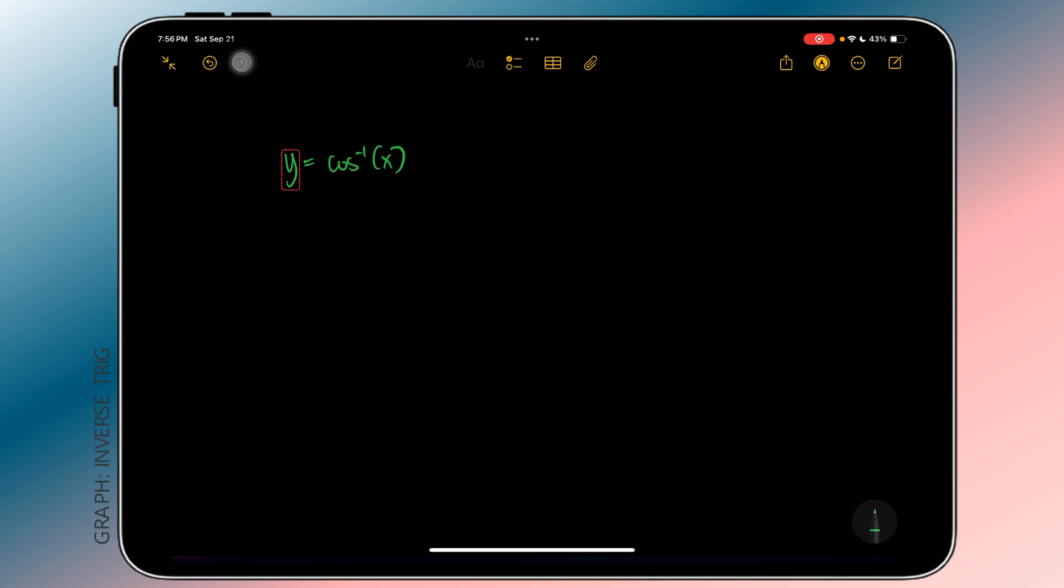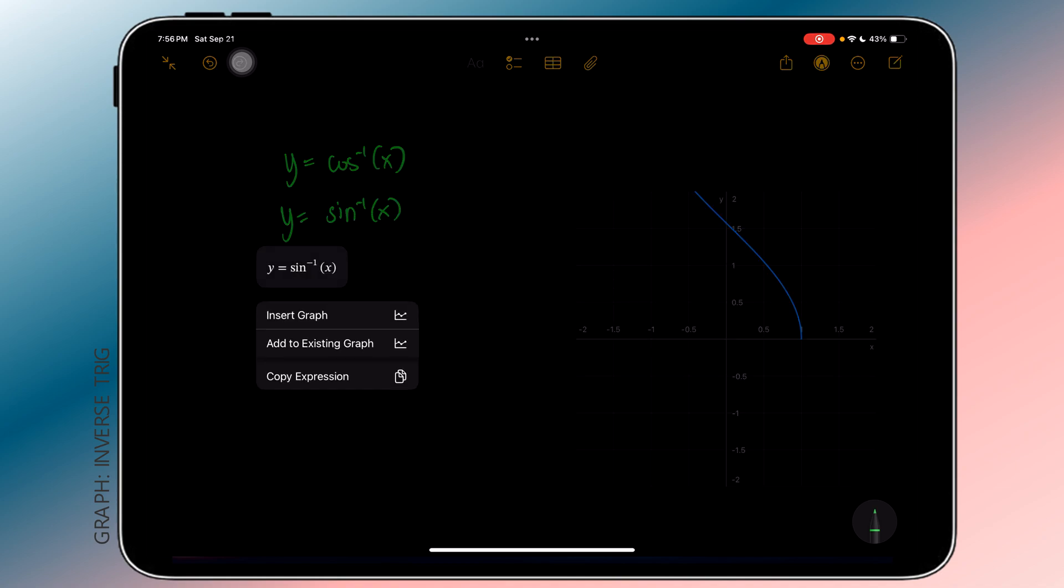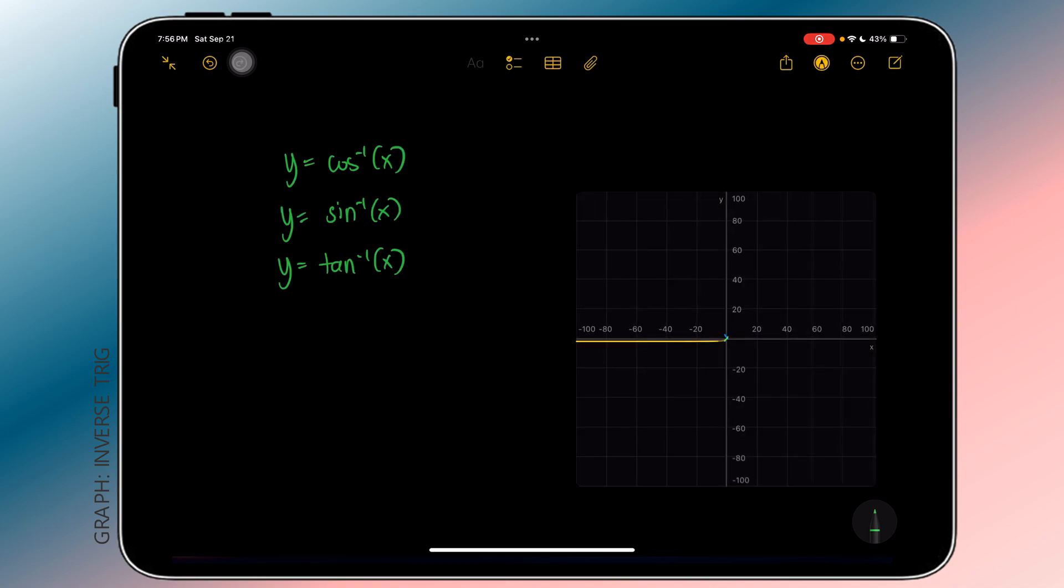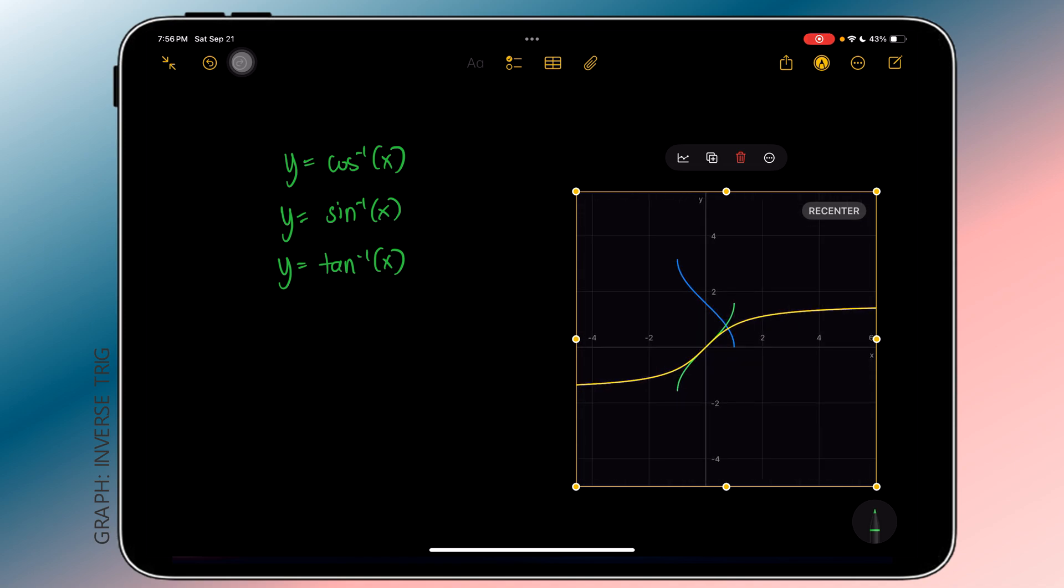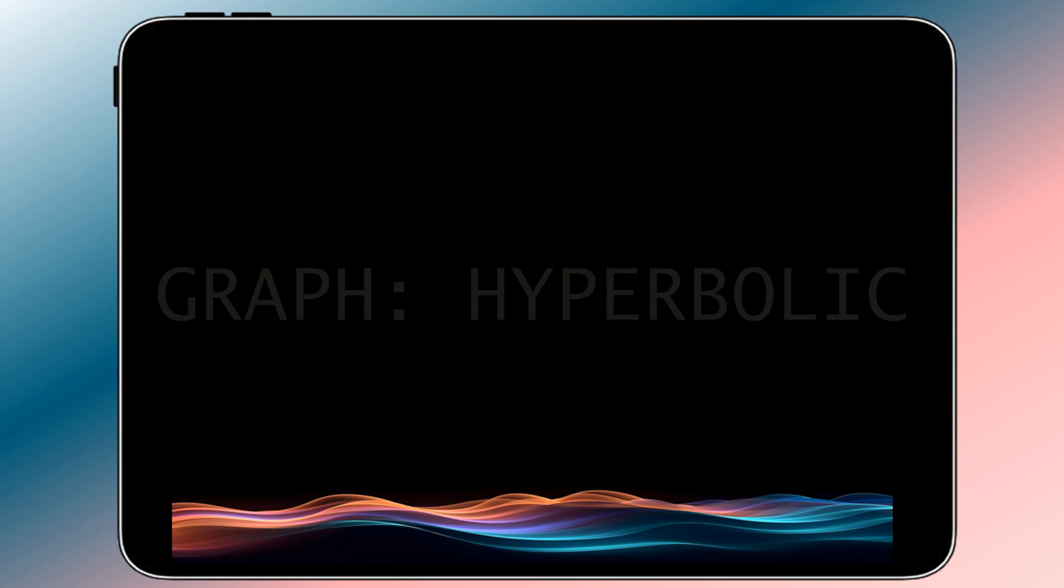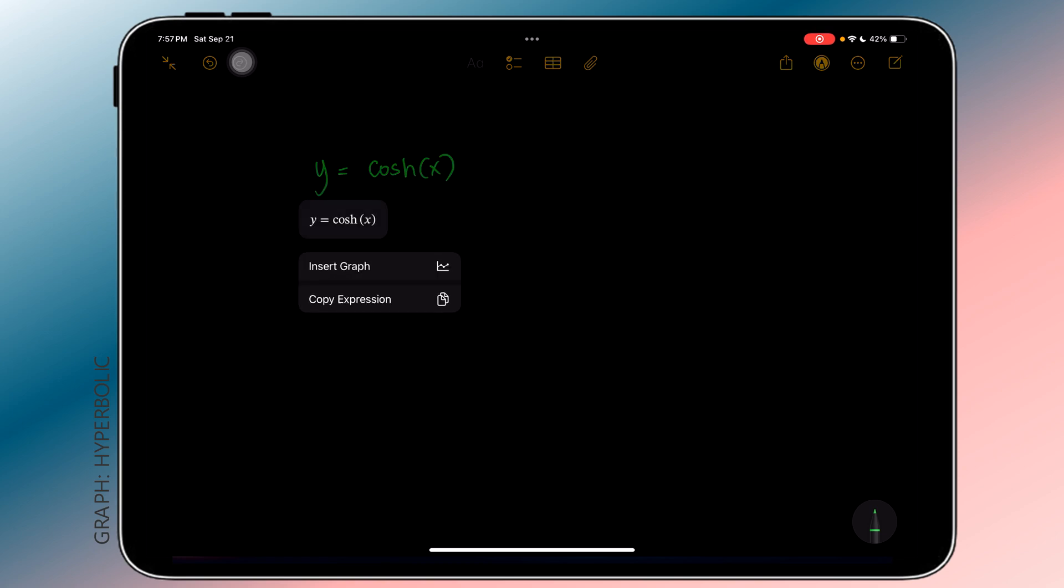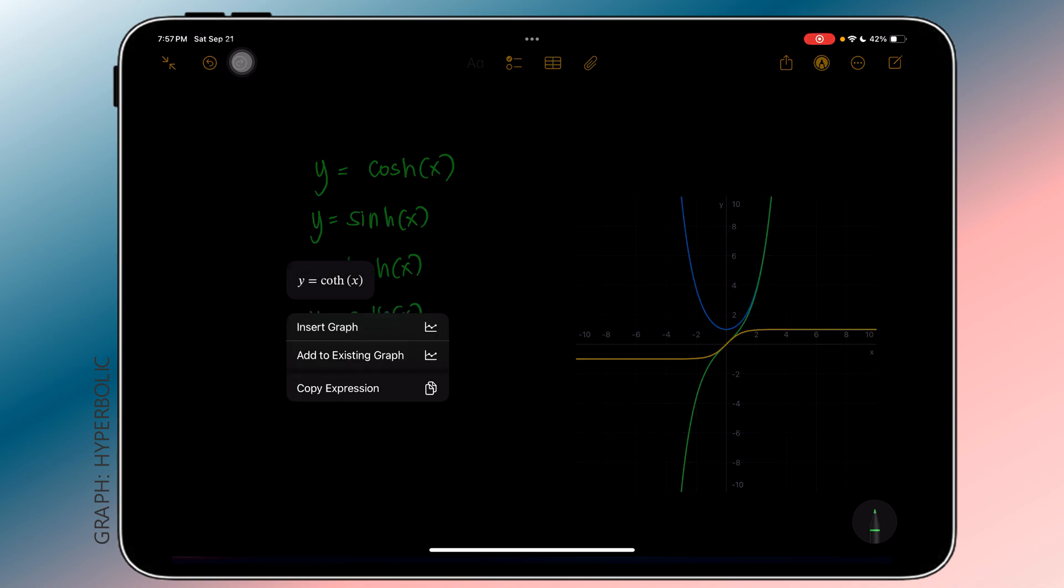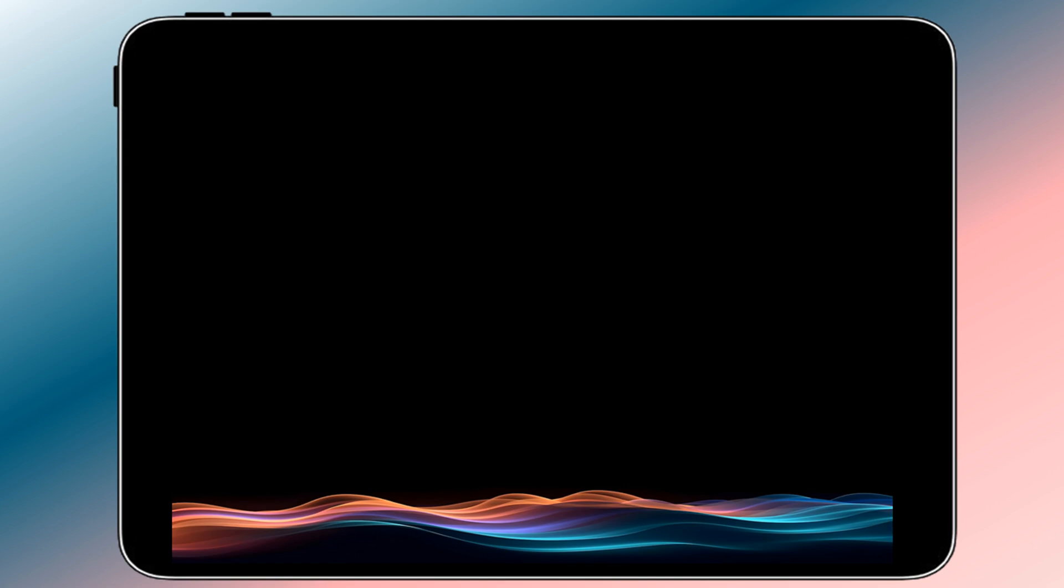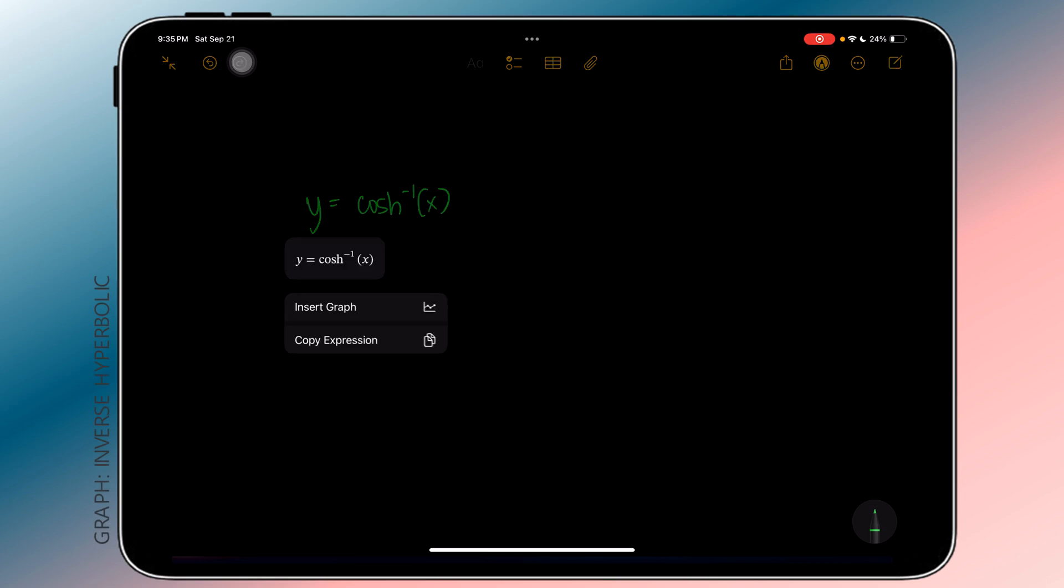Inverse trig functions for sine, cosine, and tangent are available too. Then we have the graph of the hyperbolic functions that were mentioned earlier, and the inverses as well.